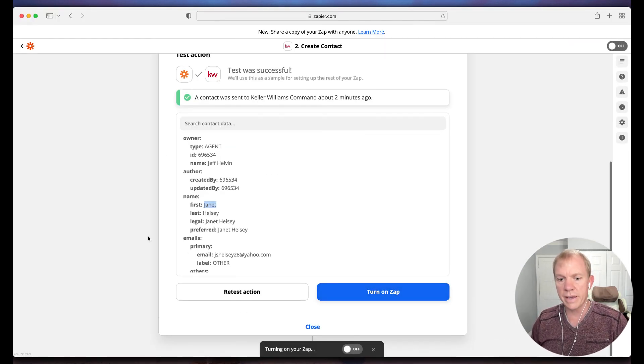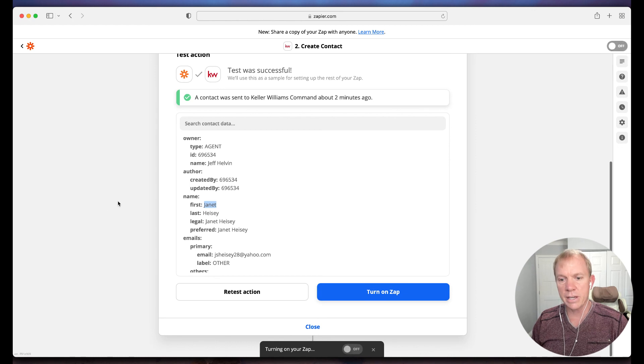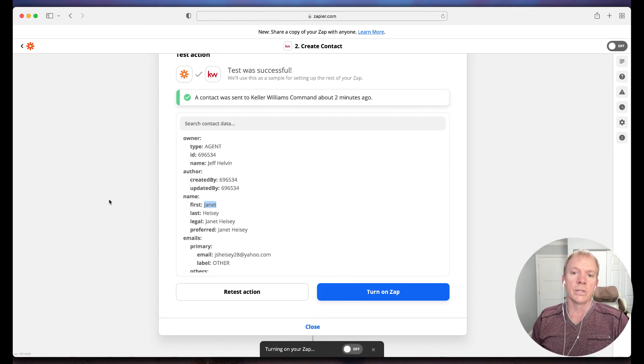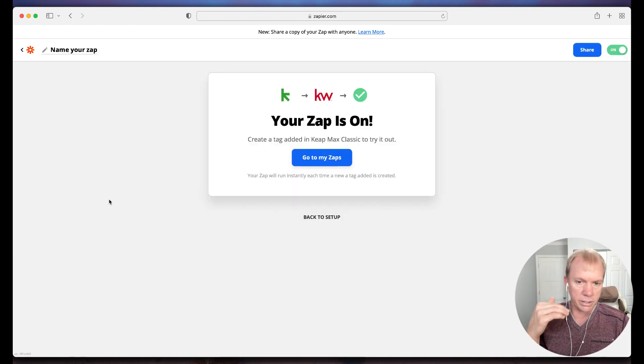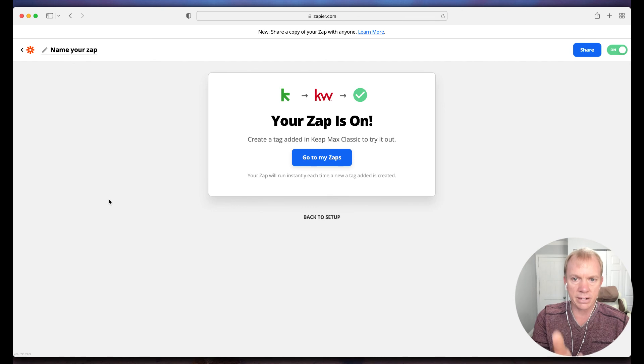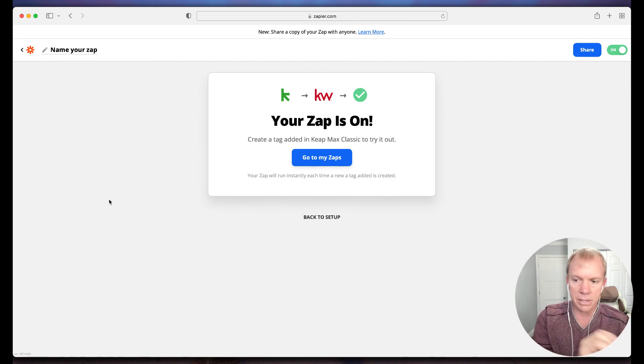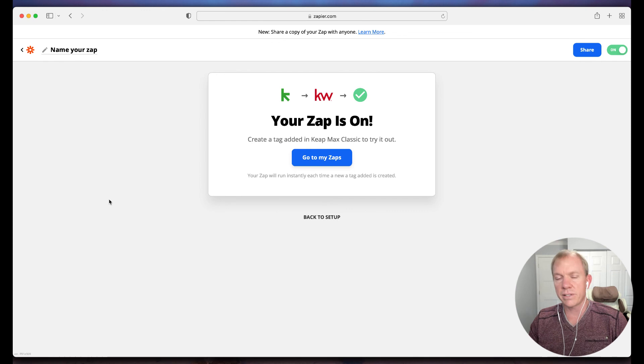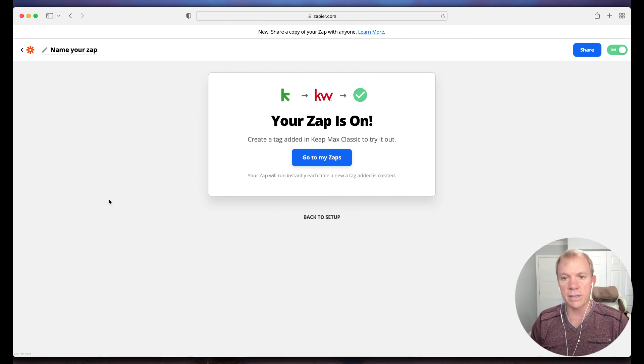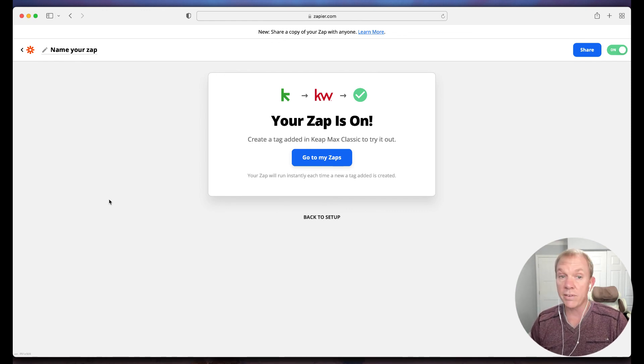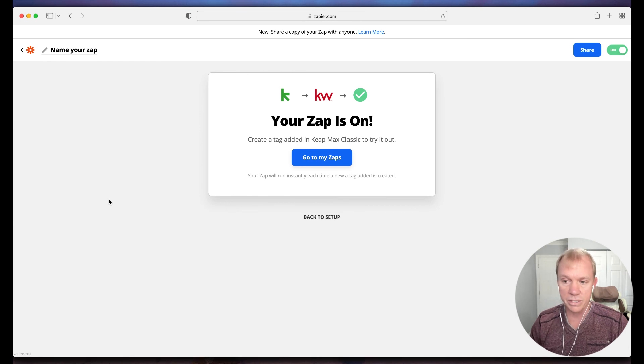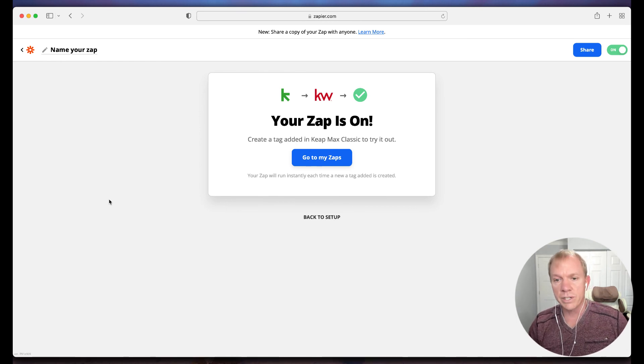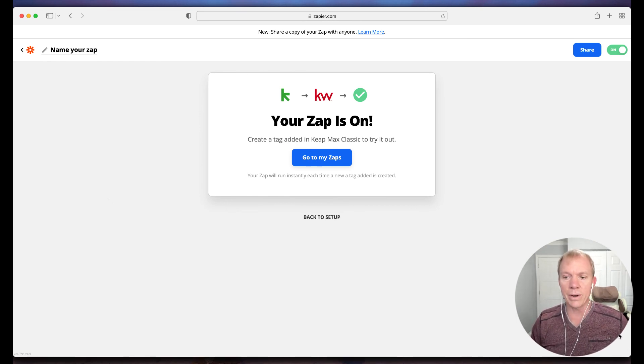Now I'm going to go ahead and just go back to the zap and I'm just going to turn it on. So once I turn on that zap, then at any point moving forward, when a contact is tagged a certain tag in Keep, it will then automatically put that contact and any of the details and notes that we've added in there into Command. So if you have any questions on that, by all means reach out to us. You can reach us at team@balenbrands.com.